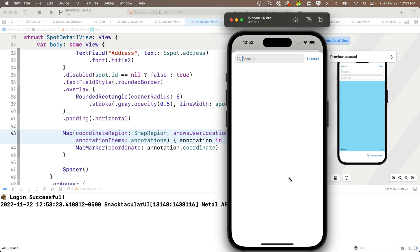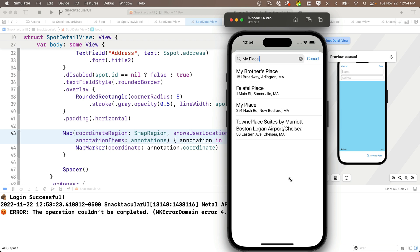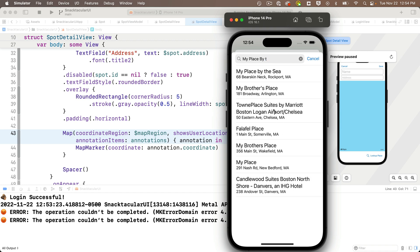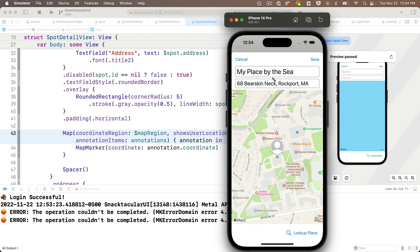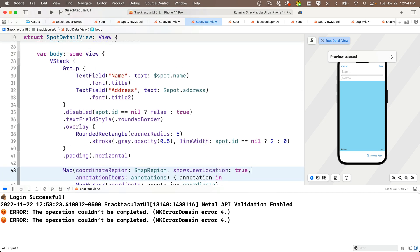Now we have one issue to address. If I search on a location, I'll do my place by the sea in Rockport, mass. And if I click on that, Oh, we didn't update the map to reflect the change. Now, what we want to do is when a spot has changed, we should update the annotations and we should recenter the map on the region that we selected. And that's pretty easy to do.